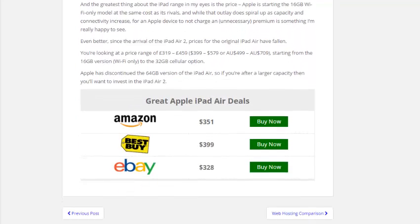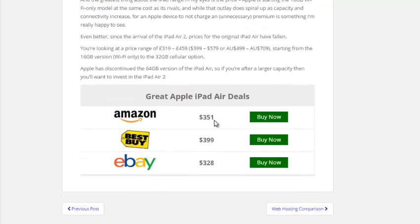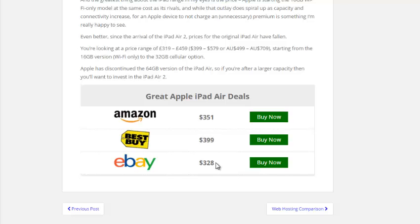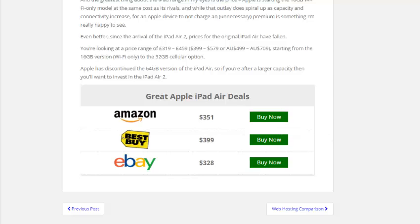And lastly, if I scroll down to the bottom, I have great Apple iPad Air deals. What I did here was I showed the person coming to my site different places they can buy this product and the price they'll pay. We have Amazon at $351, Best Buy at $399, and eBay at $328. Of course, in this example, eBay is the cheapest. And then I have Buy Now buttons on the side here, all linked with my affiliate link. So if anyone purchases that product, I will get an affiliate commission.